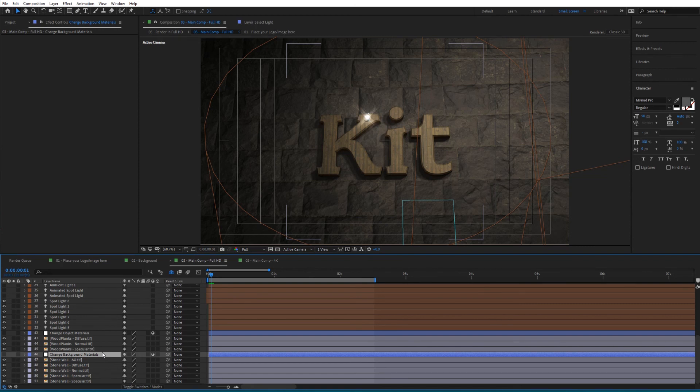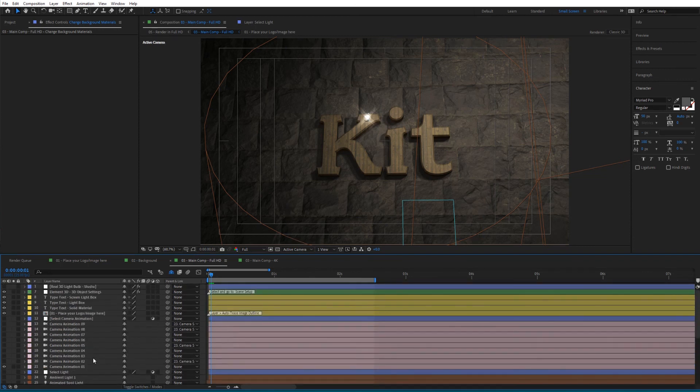With that said, we can jump to the next video where we'll see how to add different light bulbs to the project.